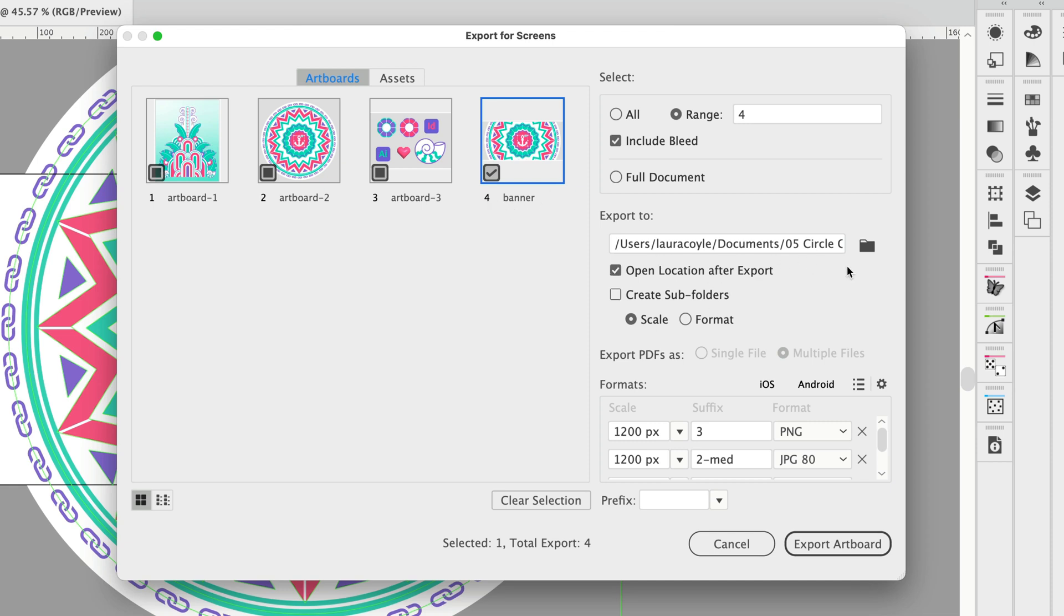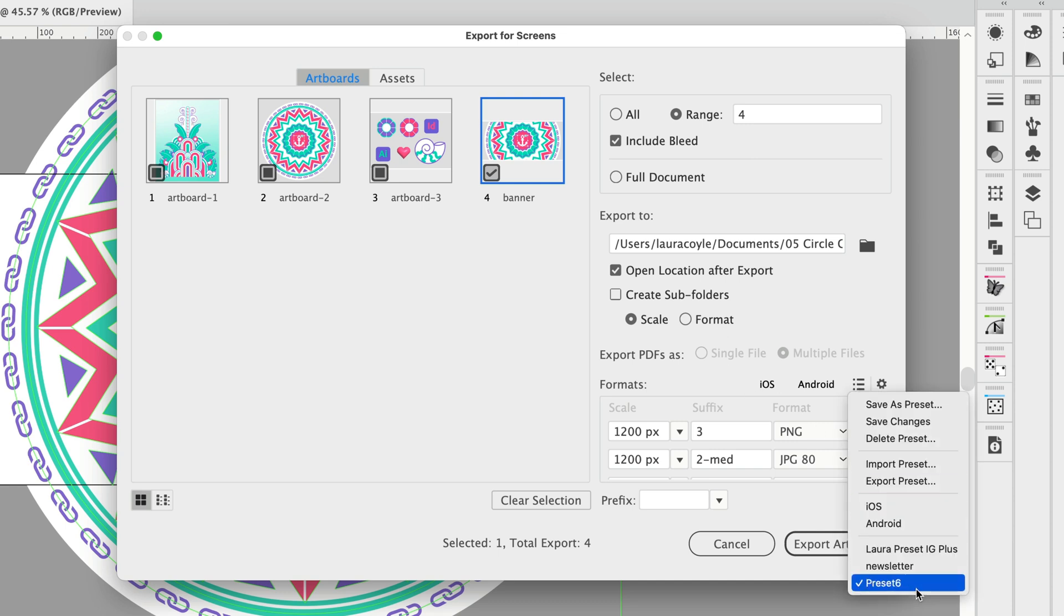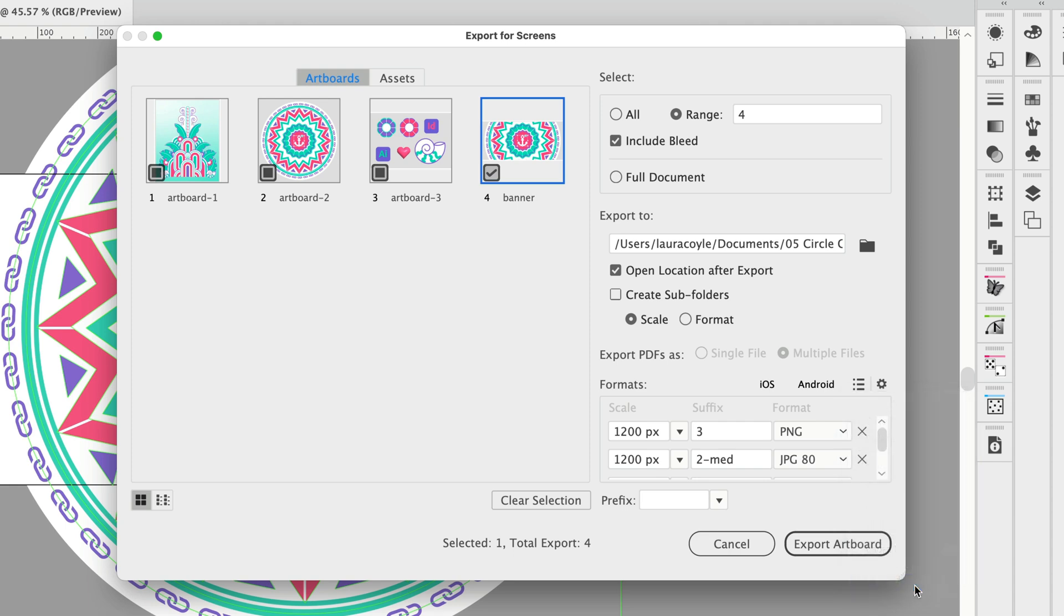And then here I can specify the location on my system where these exports will be saved. You can also select create subfolders and have your exports go into subfolders based on their scaling or their file format. I'm also going to come over here to the menu and make sure that I choose preset 6 for this.